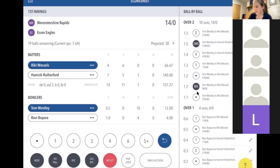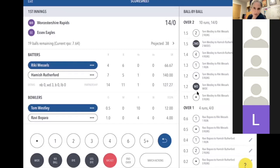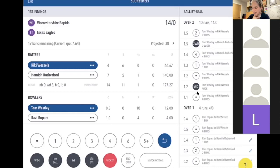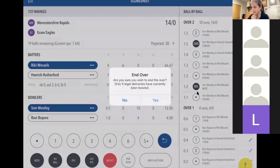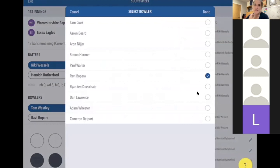Then they run a two. You then look up — the umpires have called over and started to change ends, but you've had two wides in that over and still have one ball to come. This happens a lot even with experienced umpires who lose count mid-over. The rules state you must do what the umpires say — you shouldn't be shouting from the scoring table. At the bottom, next to Wicket, there's a button to End Over Early. It says 'only five legal balls have been bowled' — click Yes.